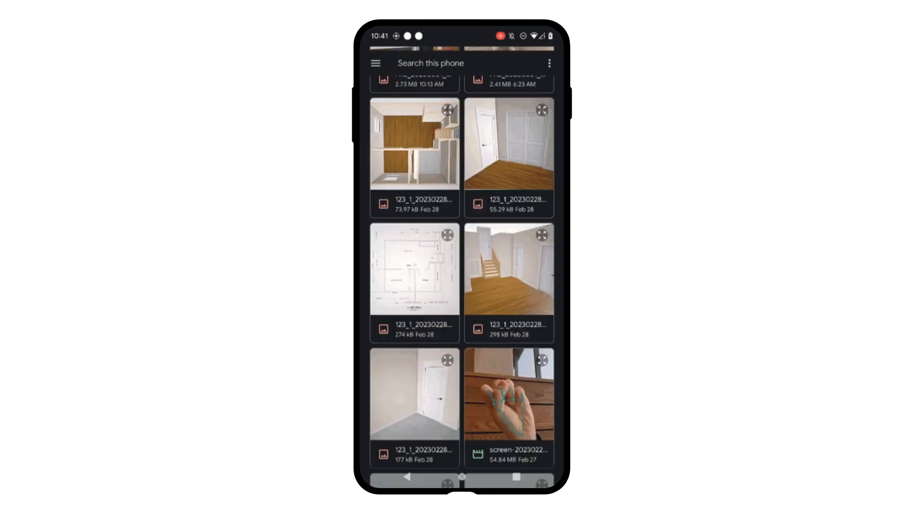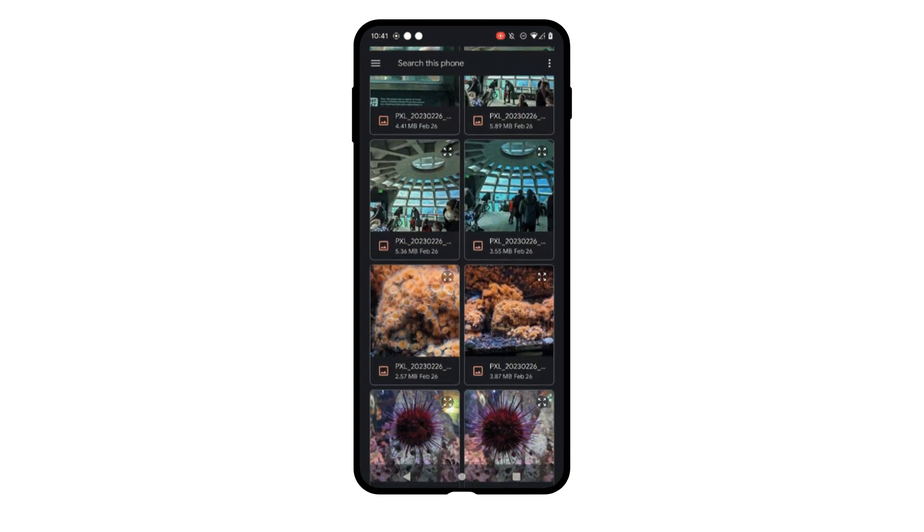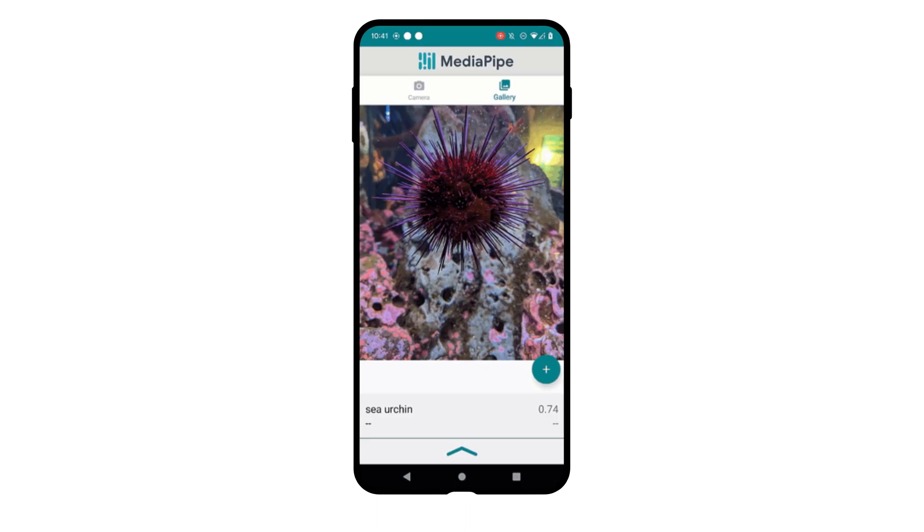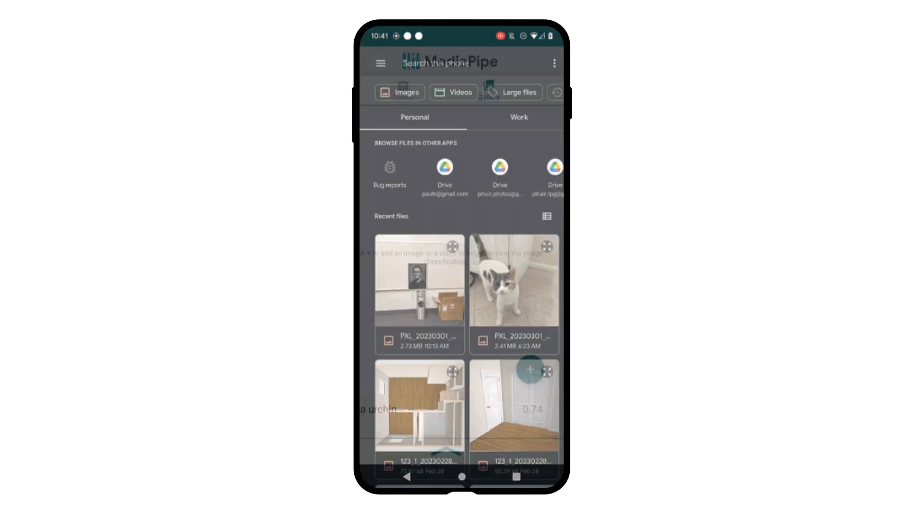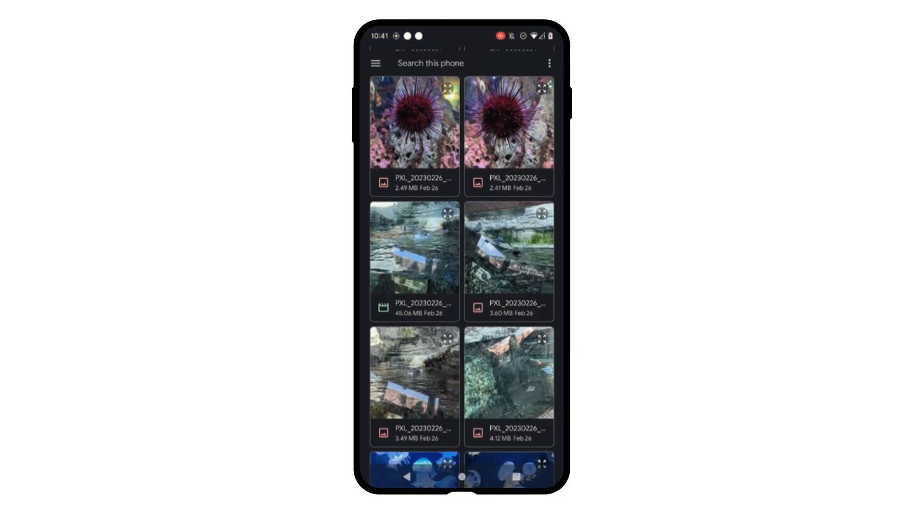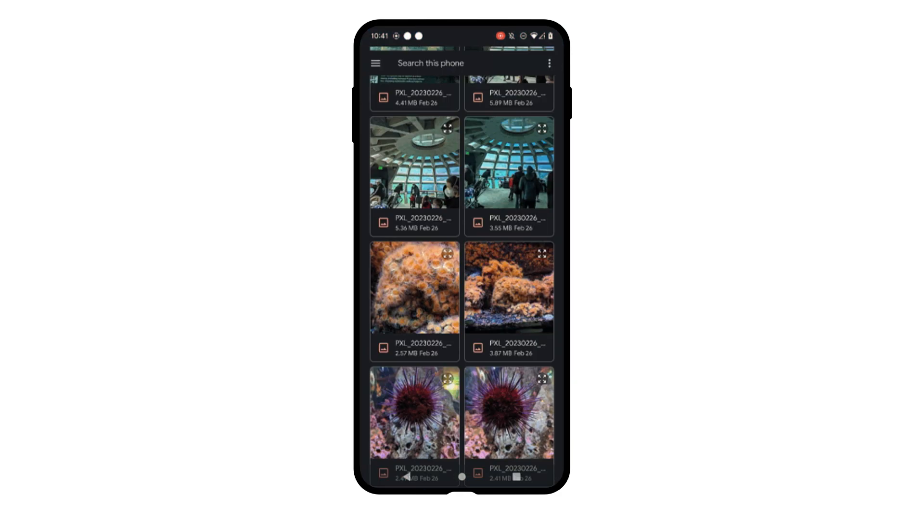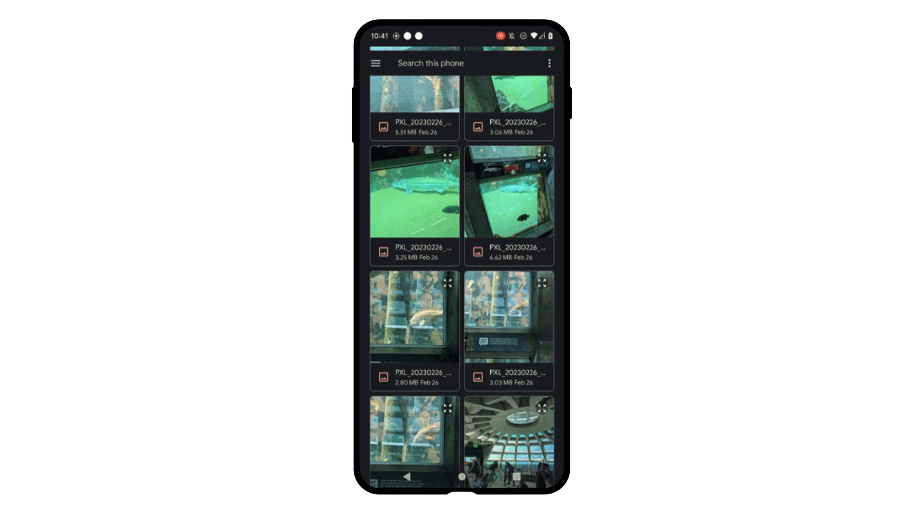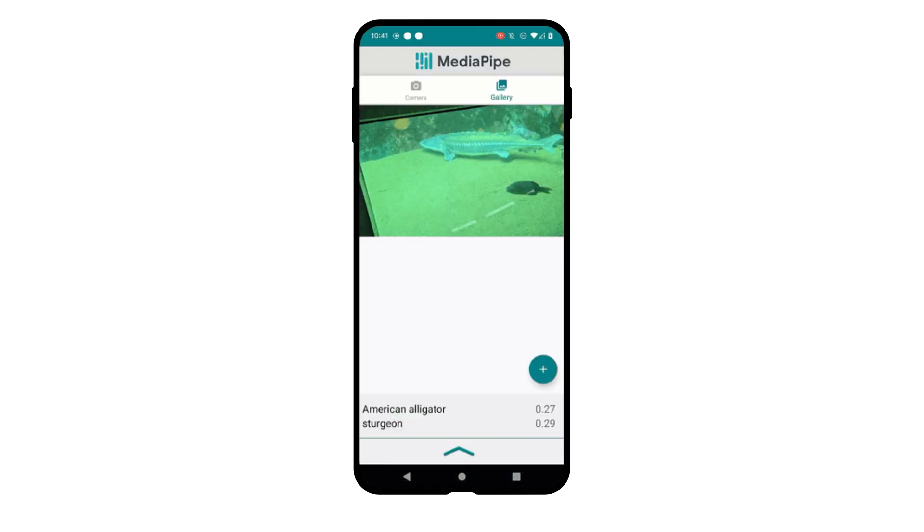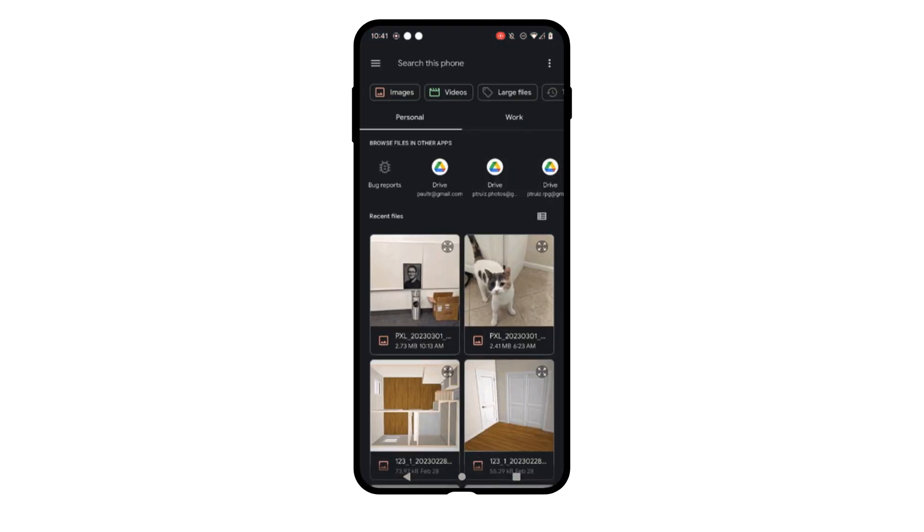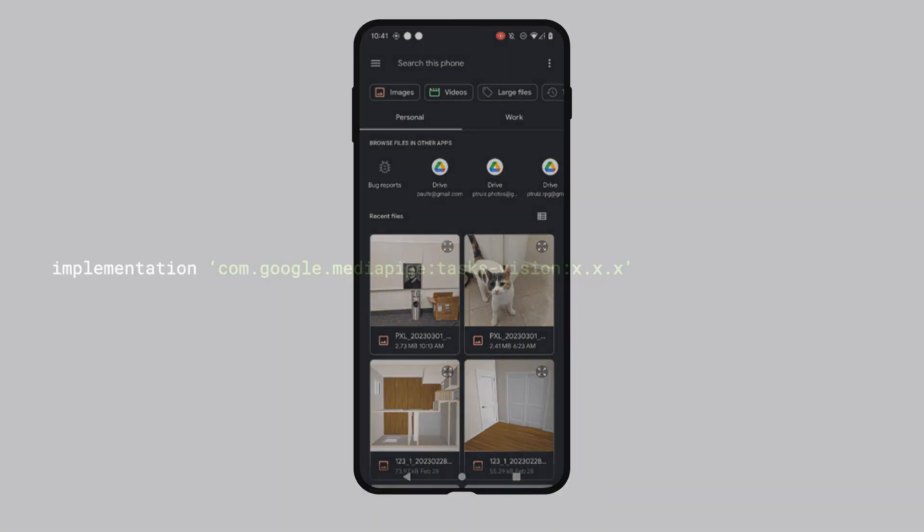As each of these will follow a similar coding paradigm, let's start with image classification for still images. This will allow you to take an image and identify multiple items within that image, giving you both the name of what the ML model thinks it sees and how confident it is in that prediction.